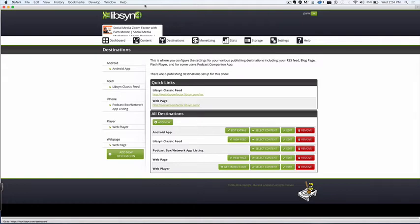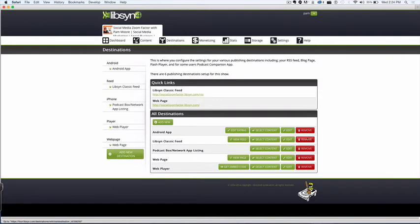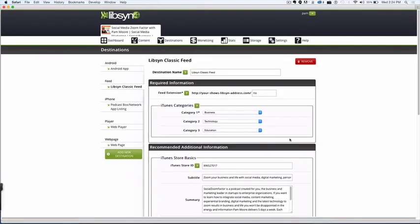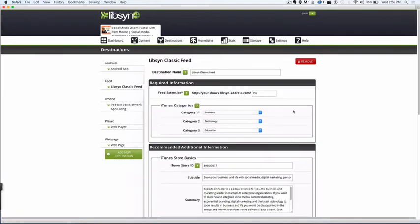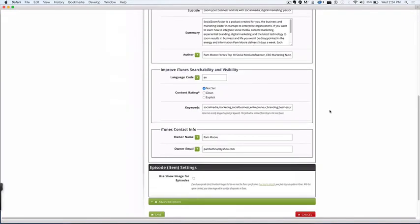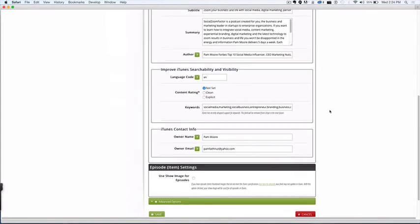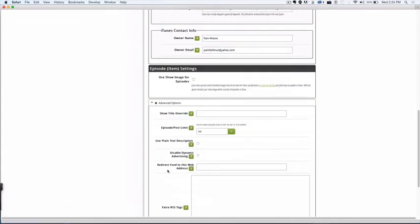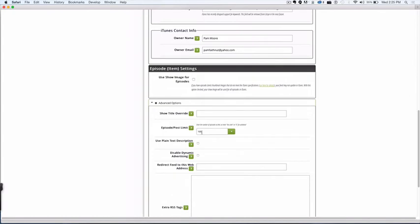All you need to do is log in to Libsyn and then click on Destinations. Go to Destinations and then click on where it says Libsyn Classic Feed. Simply click Edit there, and then scroll down and click on Advanced Options, and you'll see there's this option here for Episode Post Limit.